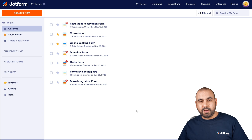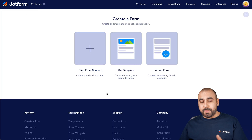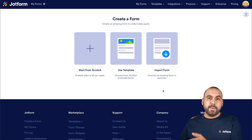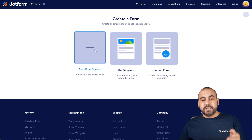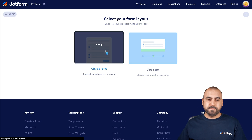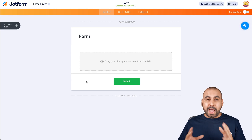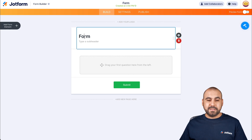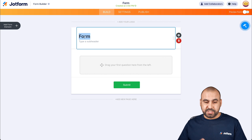Let's go into Create Form. We have three options: we can start from scratch, use a template, or import a form if we previously built one in another platform. In this case, we'll start from scratch and use the classic form. This is going to open up the builder. Let's give it a name — we'll call it a Wedding Invitation.